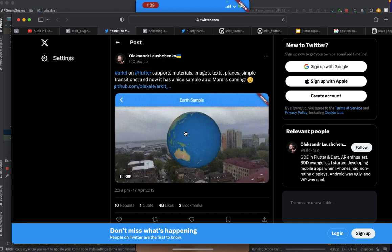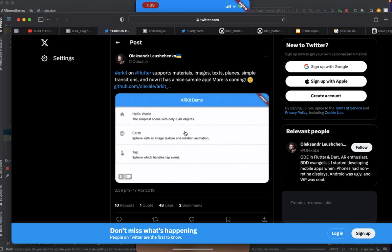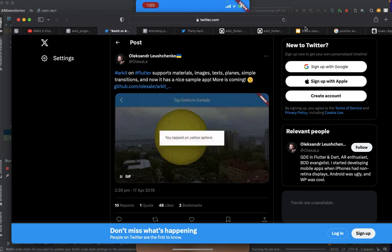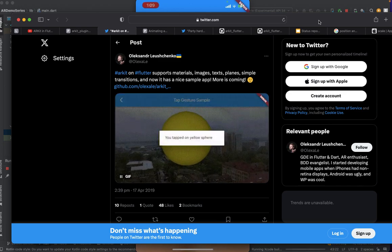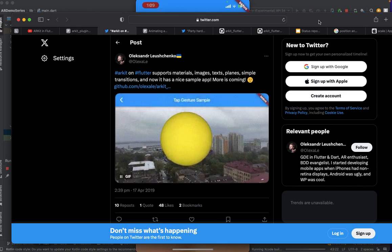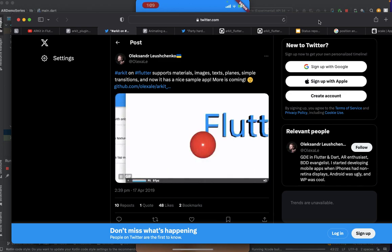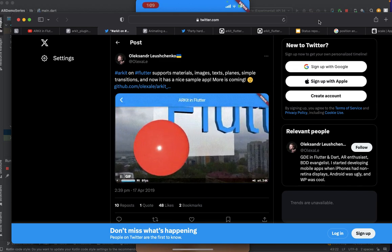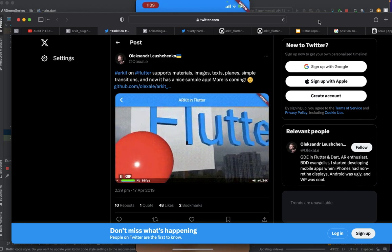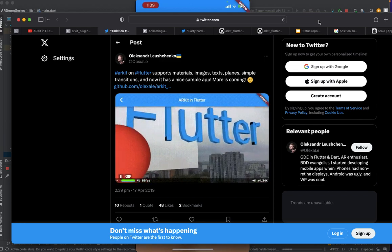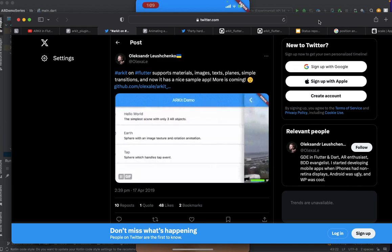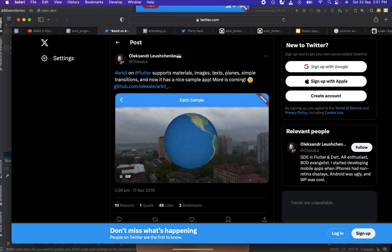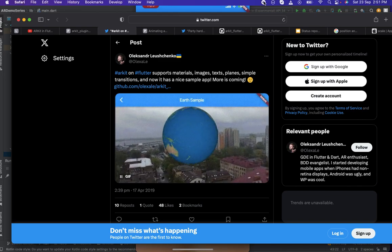In the next episode, I'll create a 3D object with user interaction — you'll be able to move the object from one position to another in the camera. I hope this video helps someone. If you like it, please subscribe for the upcoming videos in this ARKit Flutter series. Thank you very much for watching — see you in the next video!